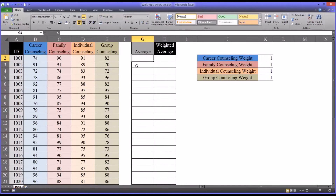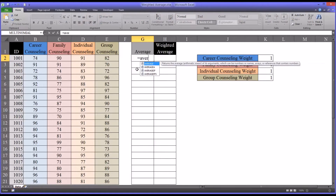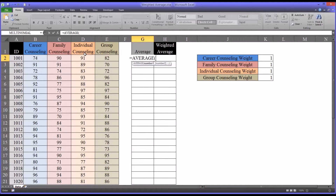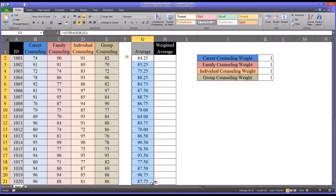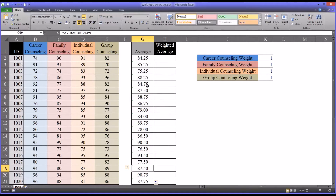This would be an unweighted average. In Excel that's fairly straightforward — the function is AVERAGE. In this case we want to average career, family, individual, and group counseling scores. We can see an average of 84.25 for the first participant. If we autofill that down, we see the average scores for all the participants.